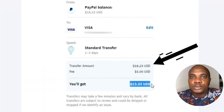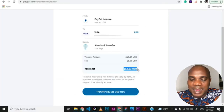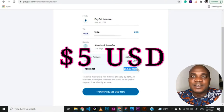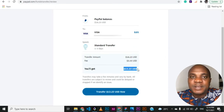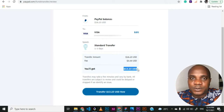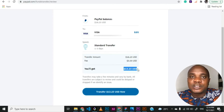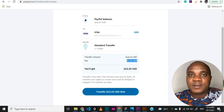Please have in mind that whenever you're transferring funds from your PayPal account to your prepaid card, there's always a charge — a transaction fee that you're meant to pay. As you can see in this video, what I'm transferring is $18.23 but what I'll be getting in my account is $13.23, so they are charging about $5 for this transaction. And even if you're transferring up to $1,000, $2,000, or $3,000 they are going to charge you just $5. So have in mind there's always a transaction fee before you click on transfer.